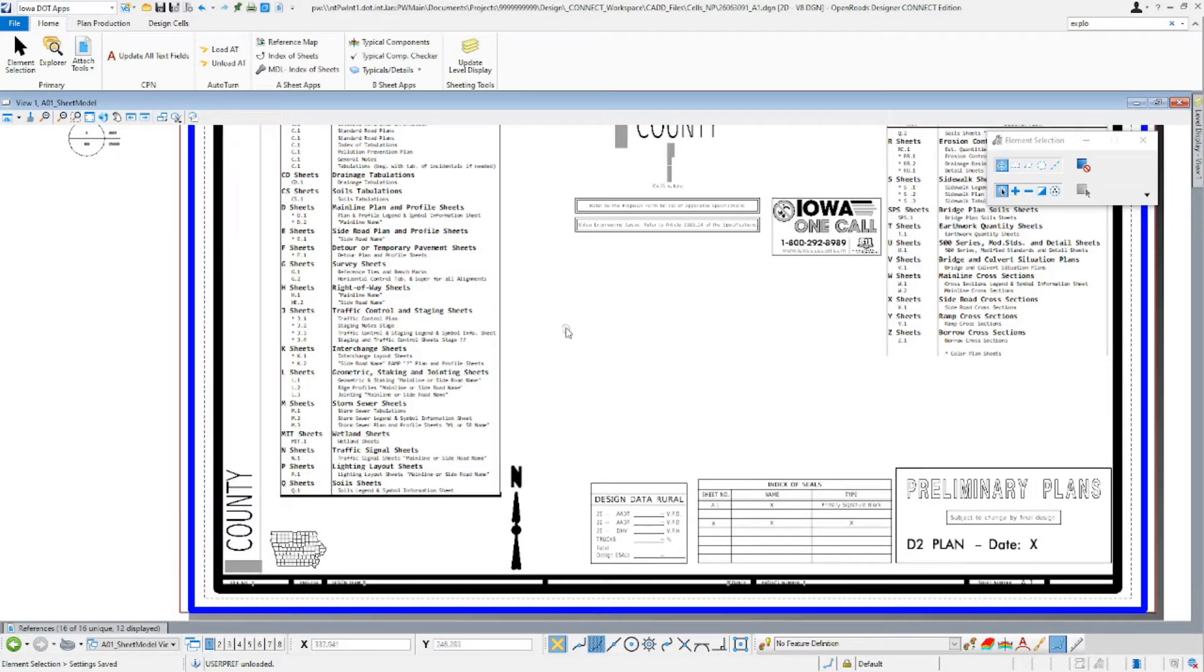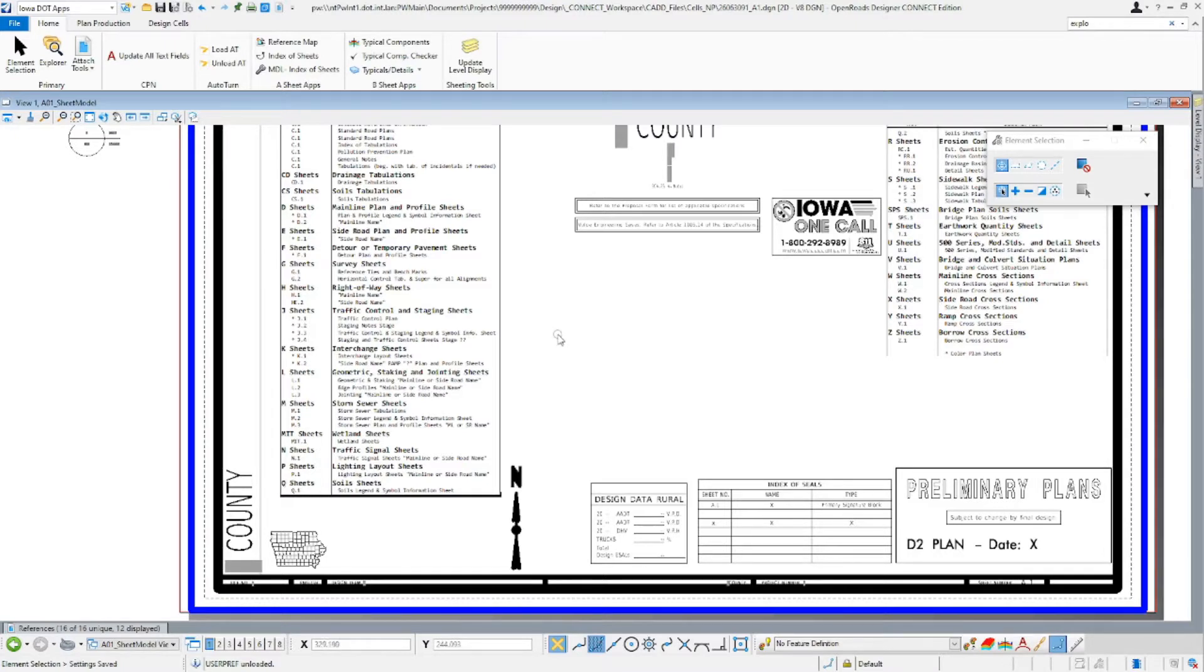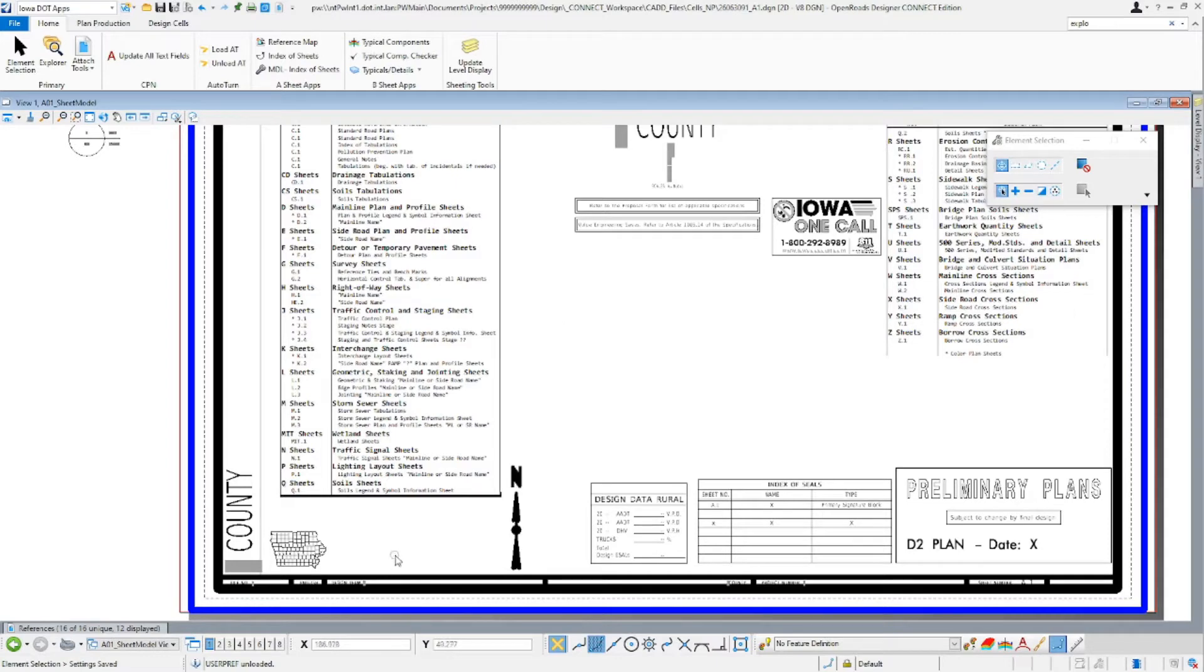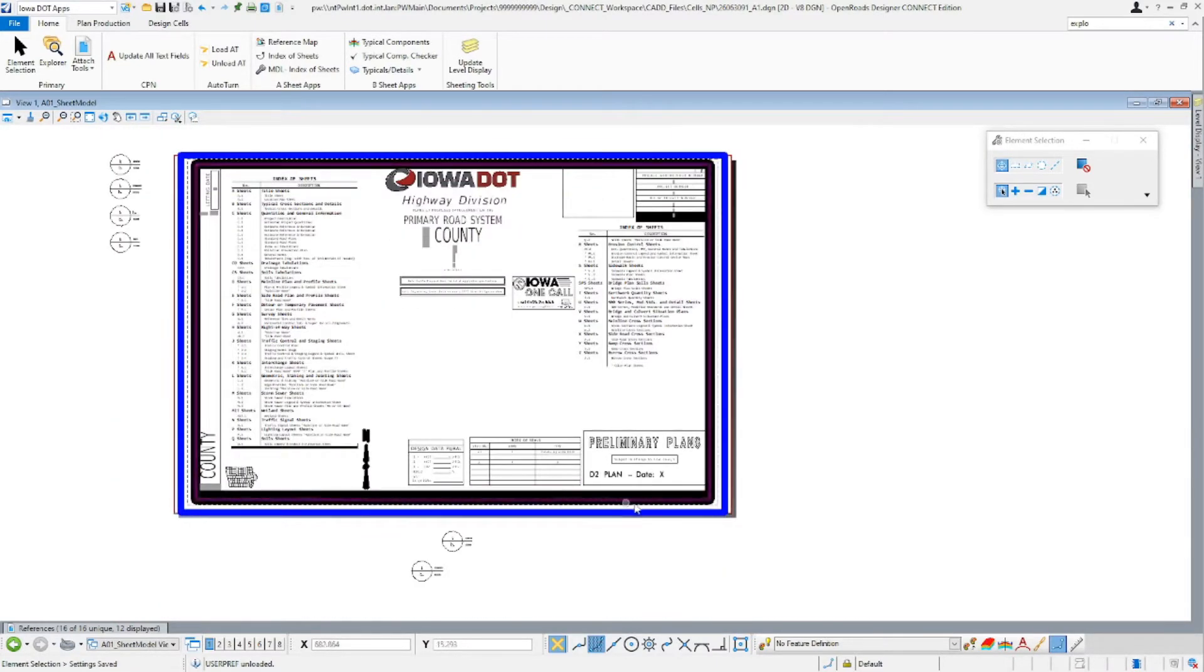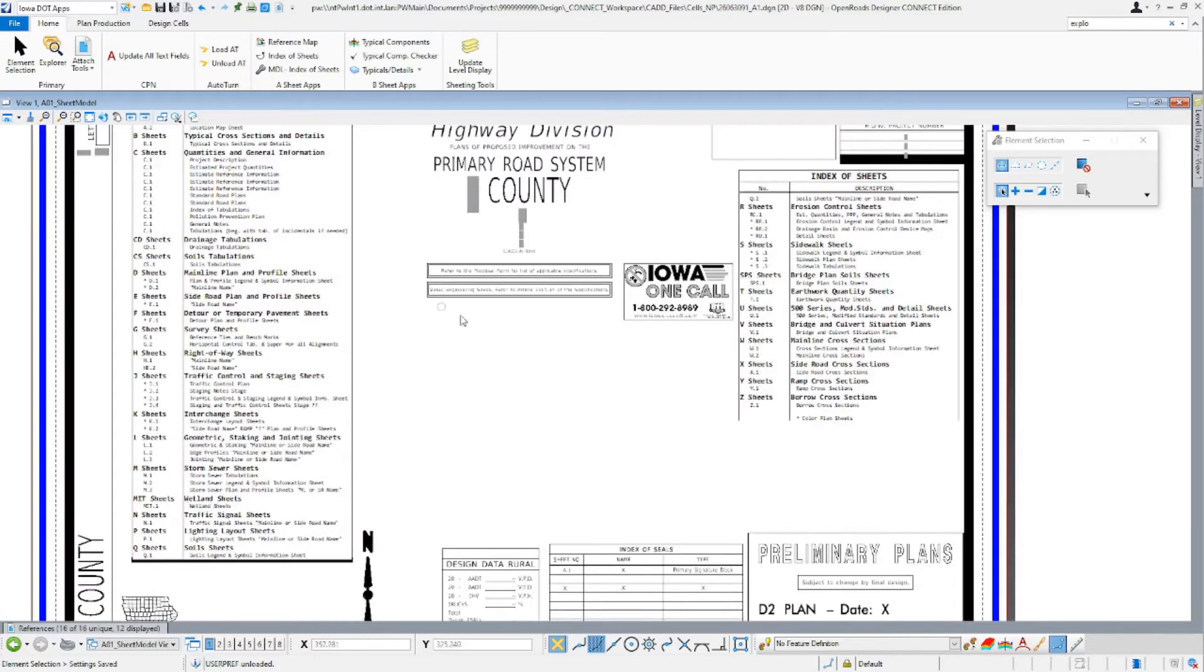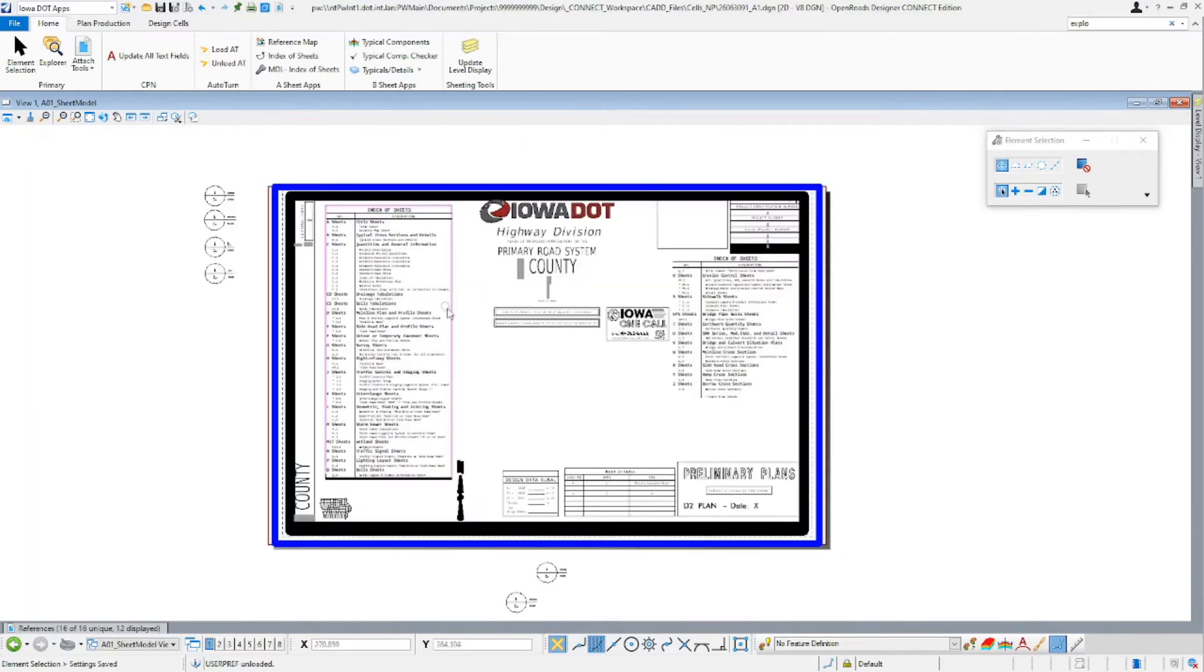In this video, I will be covering the index of sheets. This will be replacing what used to be known as the CPN file or model. This is going to fill out all of our CPN data, such as our county, project number, and all of that. So this is what's going to be storing our project information.